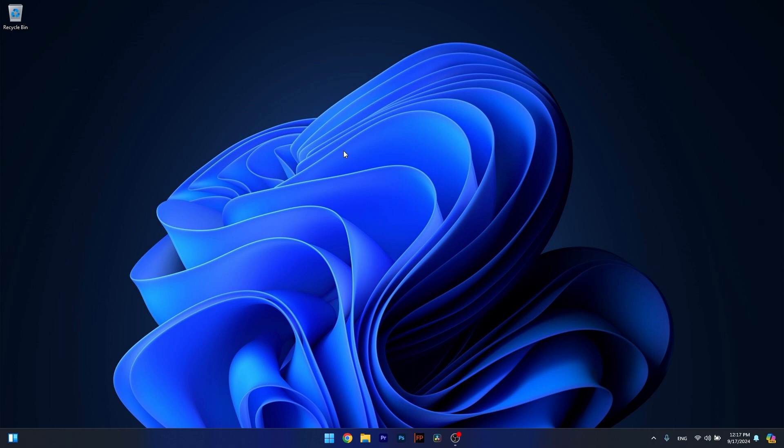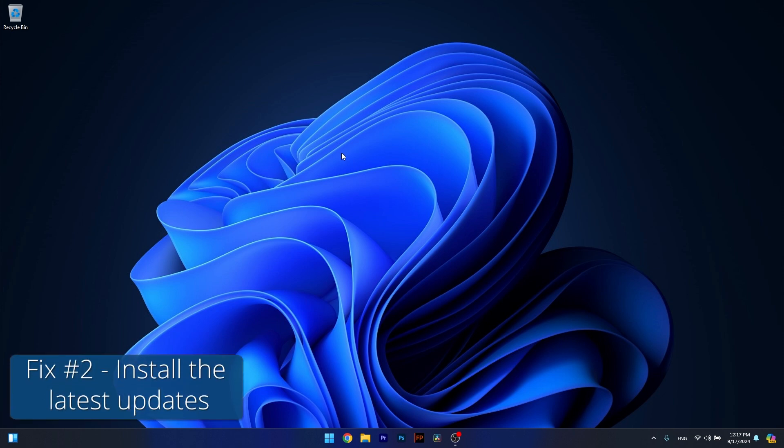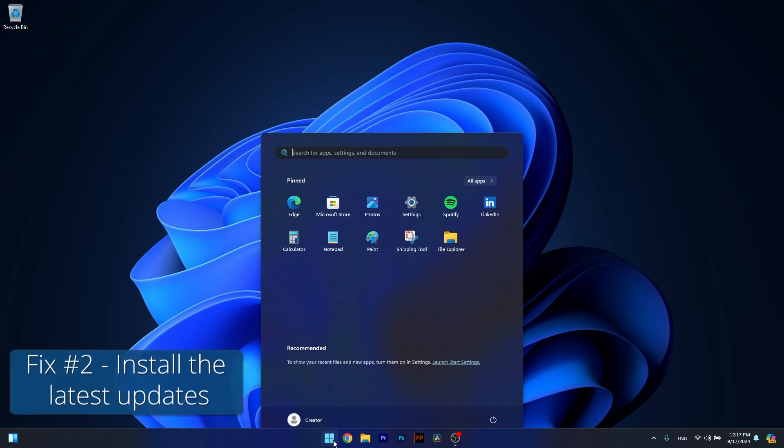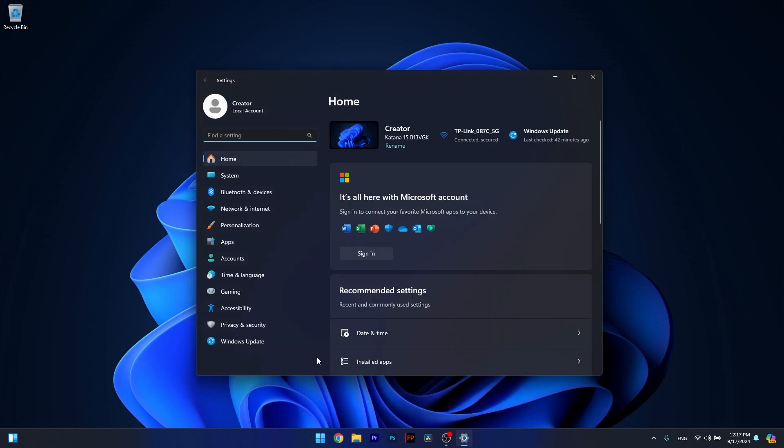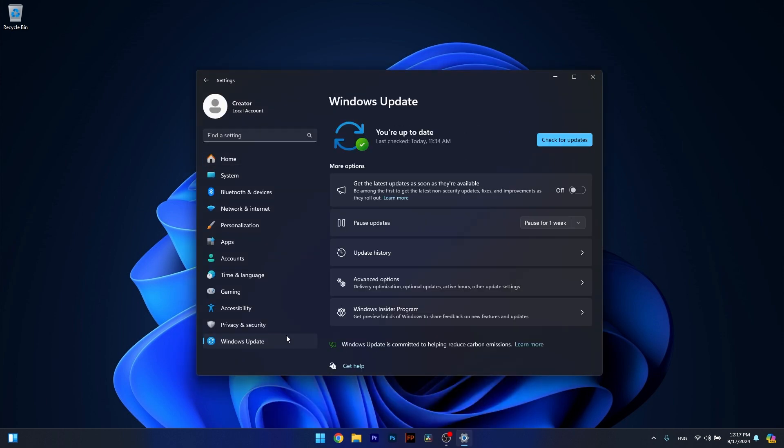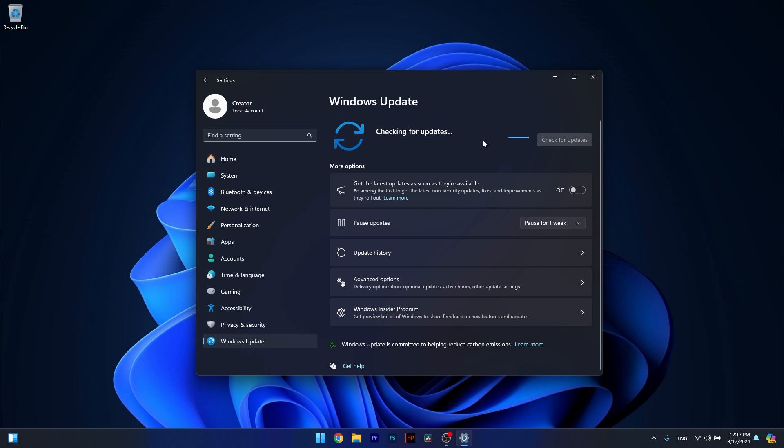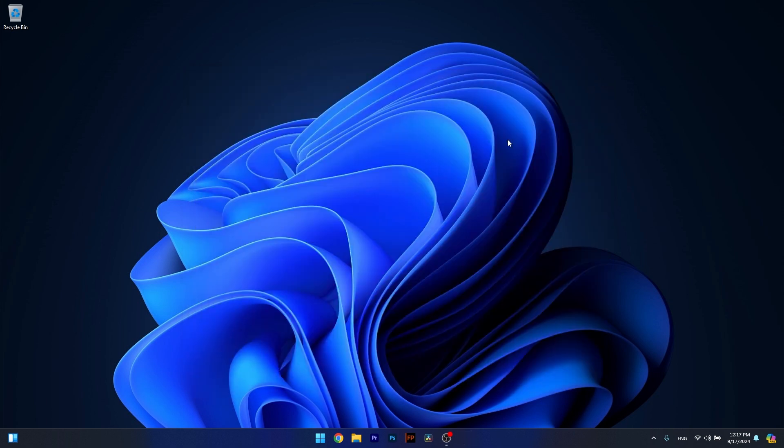Moving on, another useful solution is to install the latest updates. To do so, press the Windows button, click on the Settings icon, and then on the left pane click on Windows Update. Afterwards, on the right side click on the Check for Updates button. Windows will now scan for the latest updates and install them automatically, and you can check if the problem still persists.